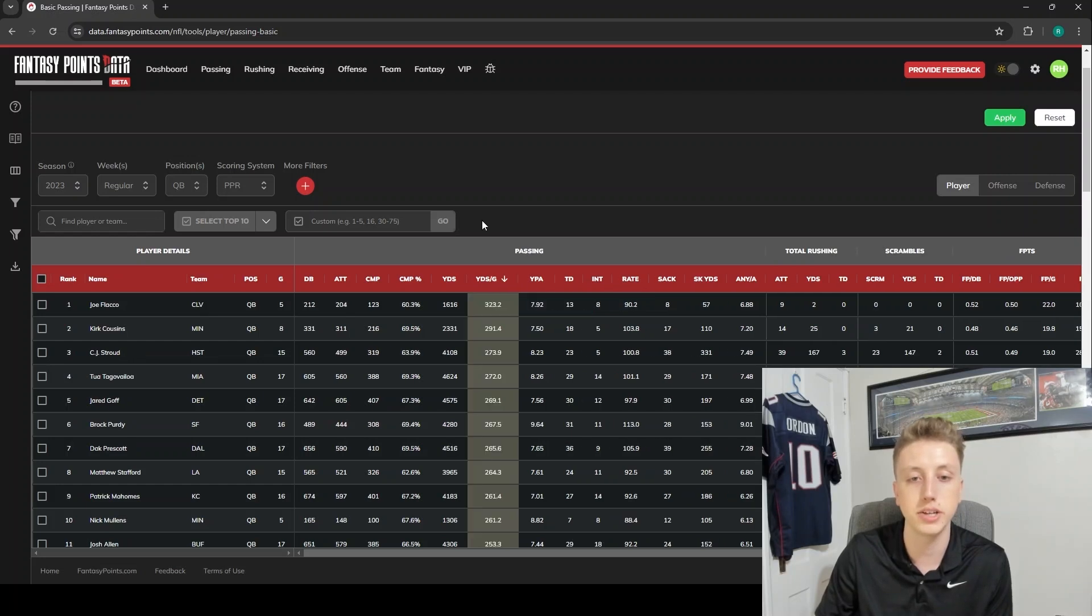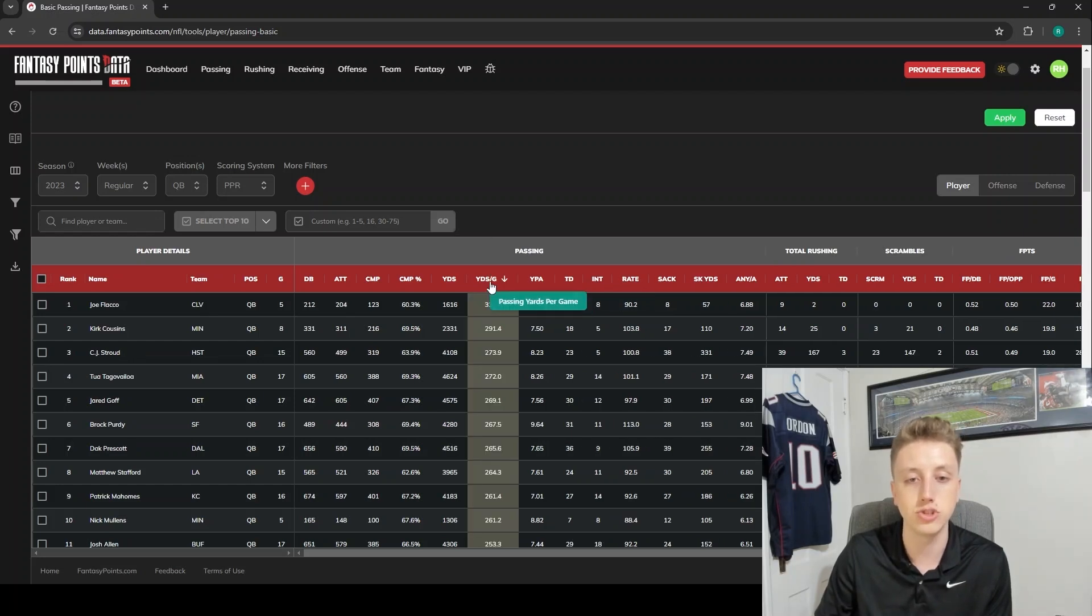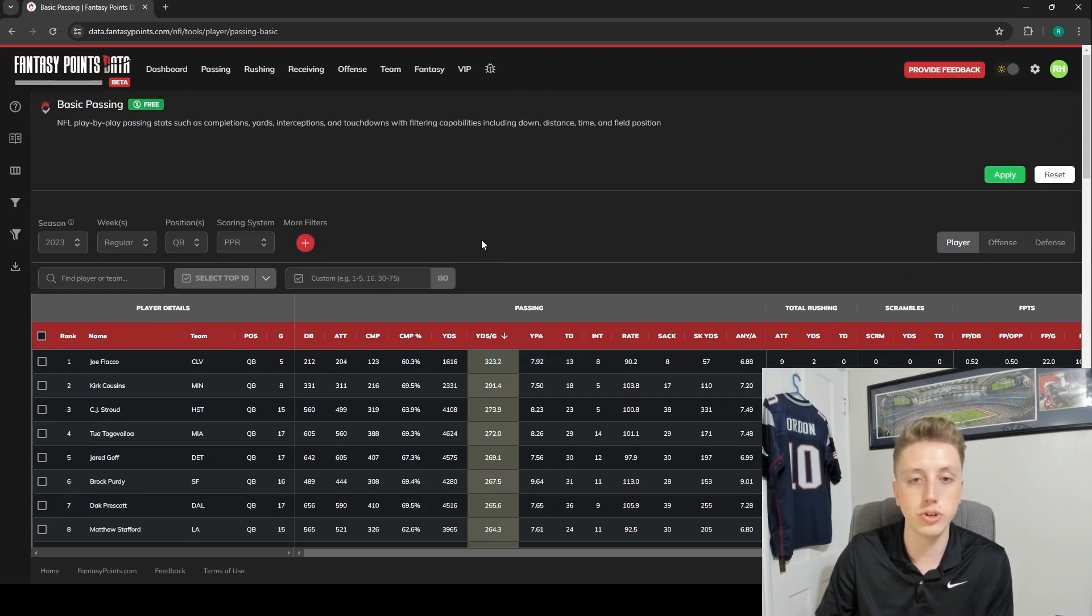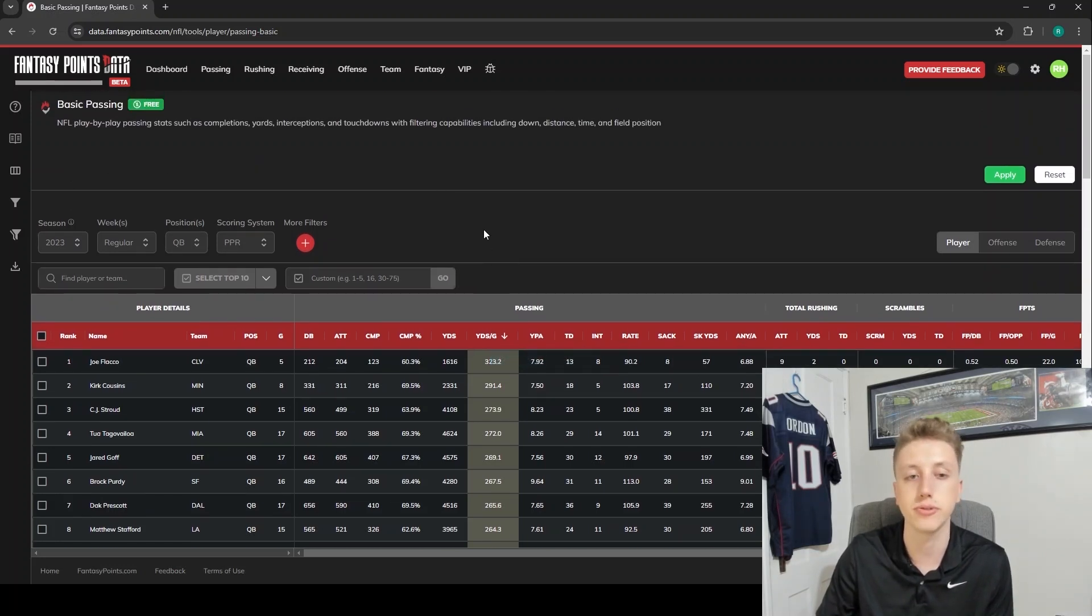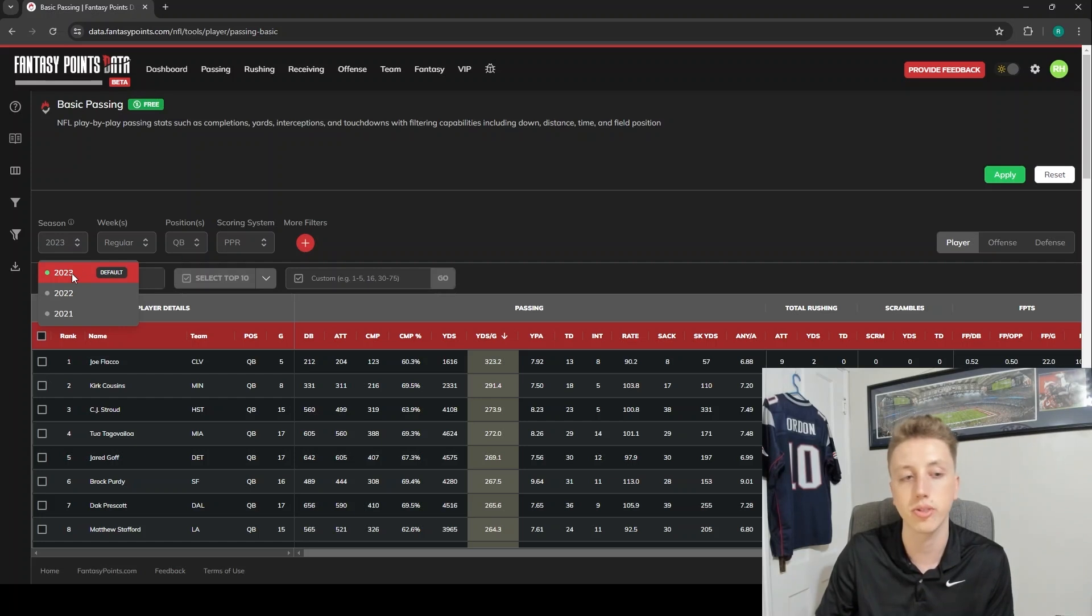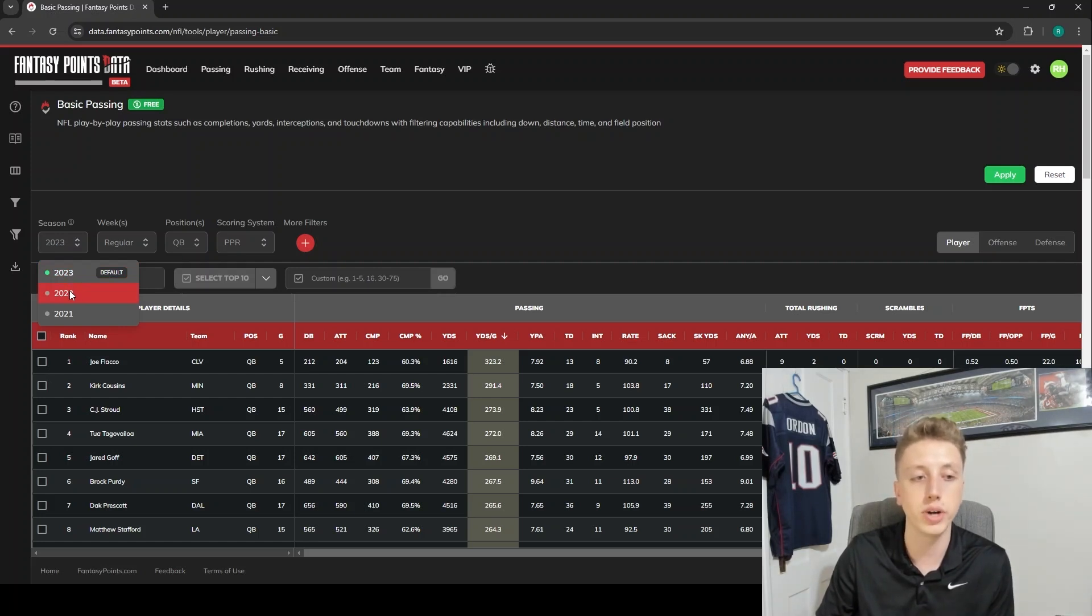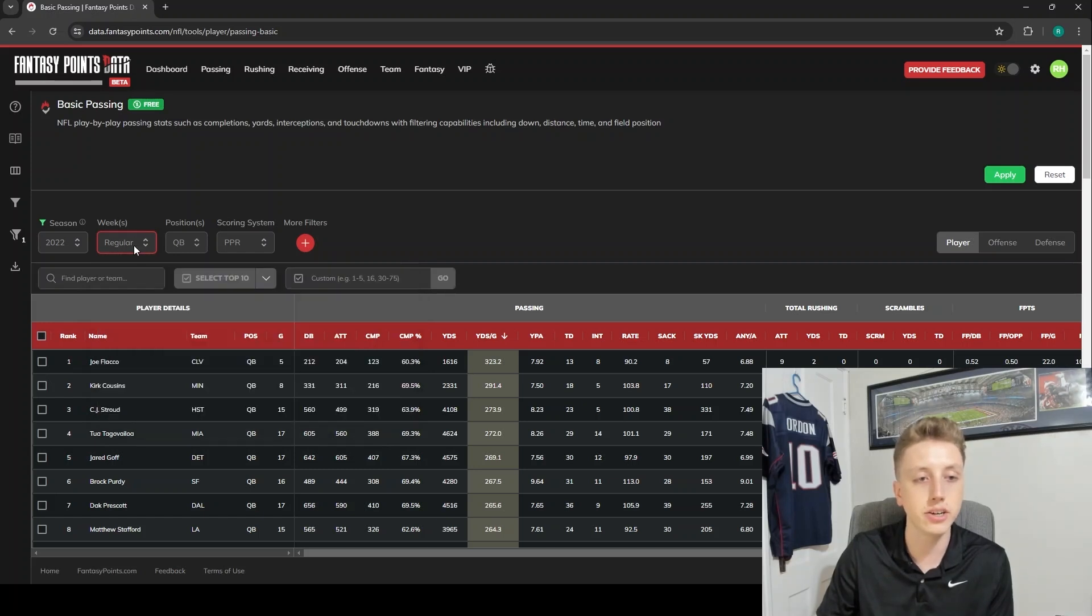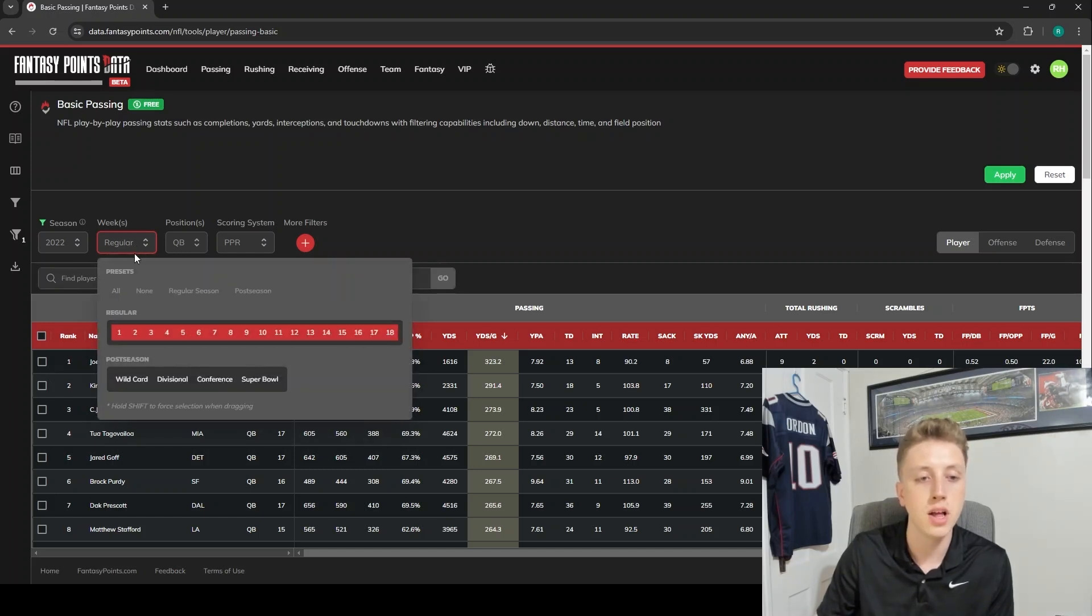Let's go back to sorting. Let's sort by yards per game - passing yards per game. I'm going to show you how to change the season and how to filter for different games. Over here in the top left, we have this dedicated season filter. Right now the default is 2023. We are going to select 2022.